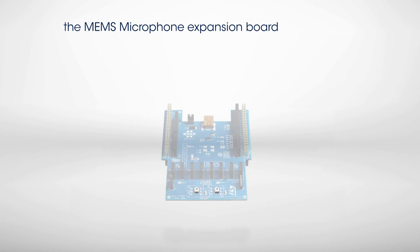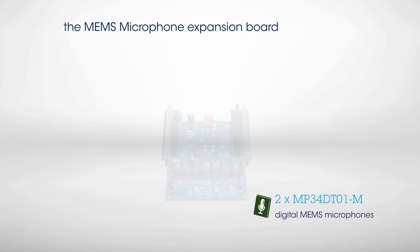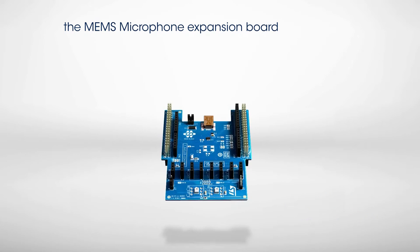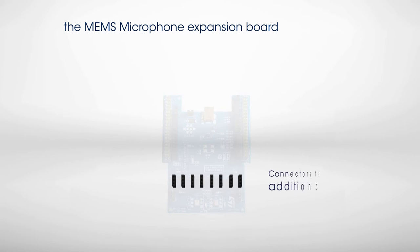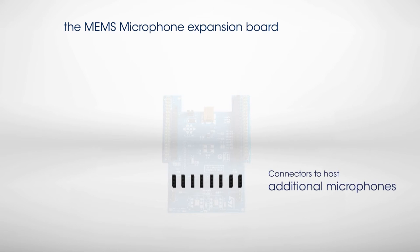The board is built around two ST Digital MEMS Microphones. A daughter board with four additional microphones can be plugged in to build cost-effective microphone arrays.